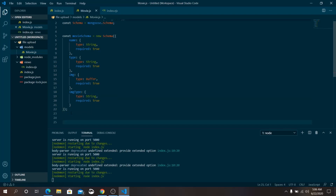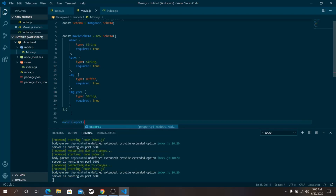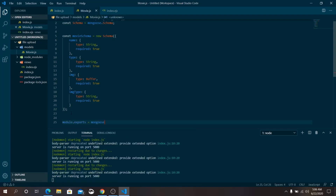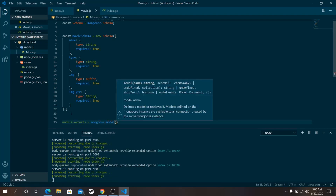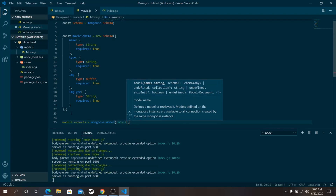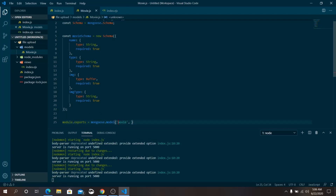Export the module: module.exports = mongoose.model('Movie', movieSchema). The collection name will be 'Movie' — by default MongoDB will pluralize it to 'movies'. Pass movieSchema as the second argument.